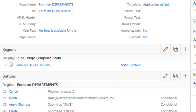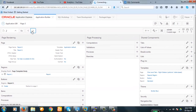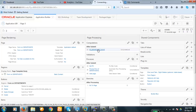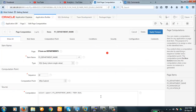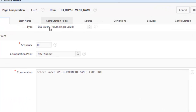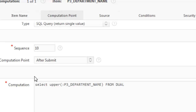You see it is capital. We didn't do anything — only we created a computation, and that computation automatically updated the field to uppercase and that value was saved. What we did here is nothing but a simple SQL query returning a single value. This was the query — a very simple query.